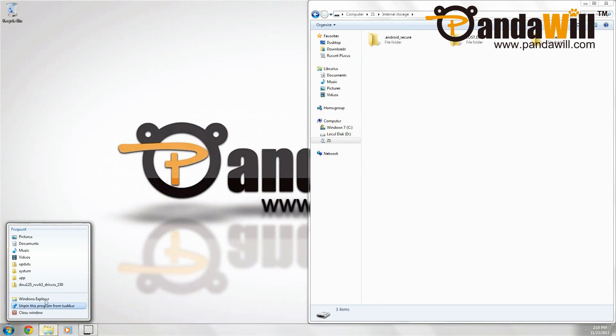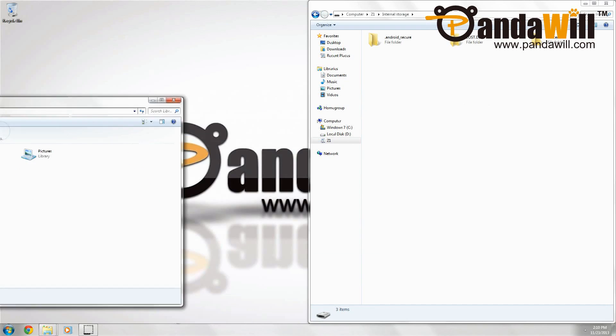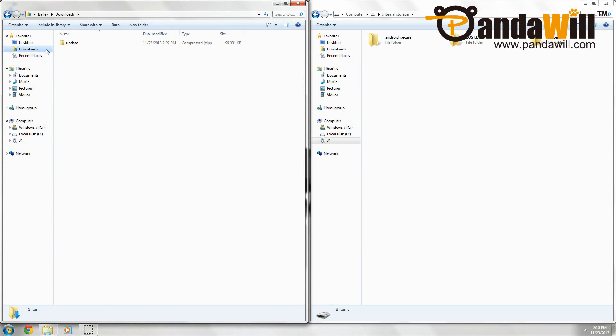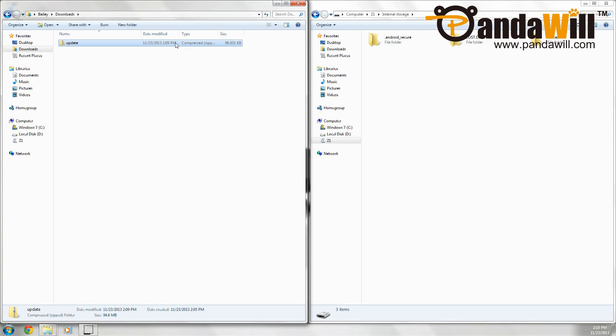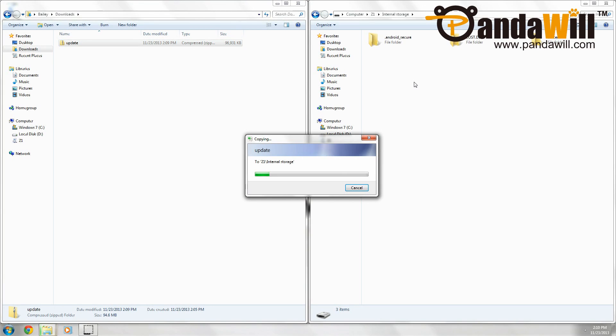Let's open another window. Then we'll go to downloads, and we'll see the update.zip file we just downloaded. Take this file and drag and drop it into the root of the storage. Wait for it to copy.